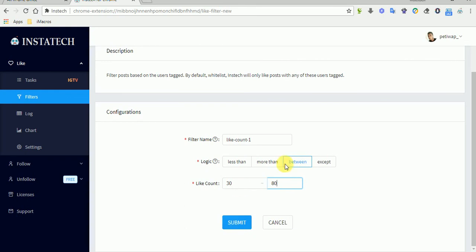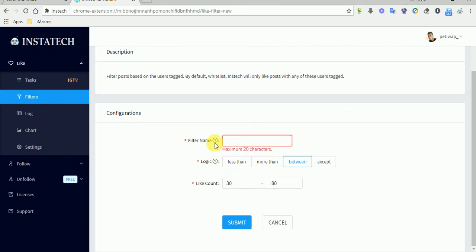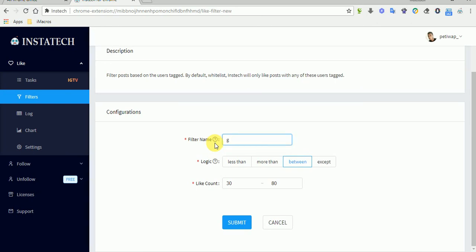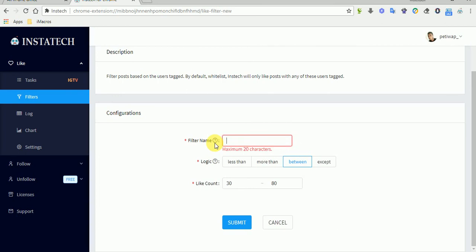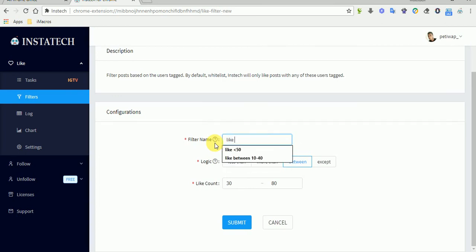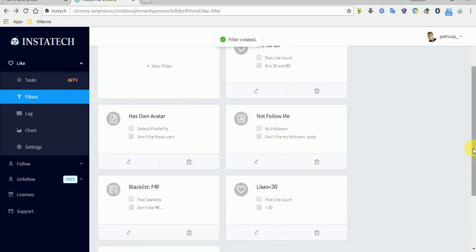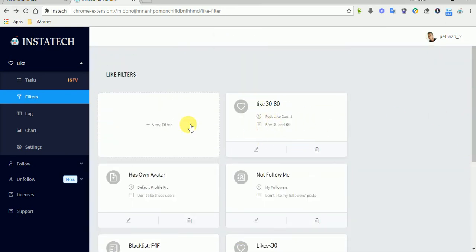You can apply different logic here — it can be less than, more than, or except based on your preference. You can also edit the filter name so you can recognize it later. Let's name it 'like between 30 and 80' and submit it.